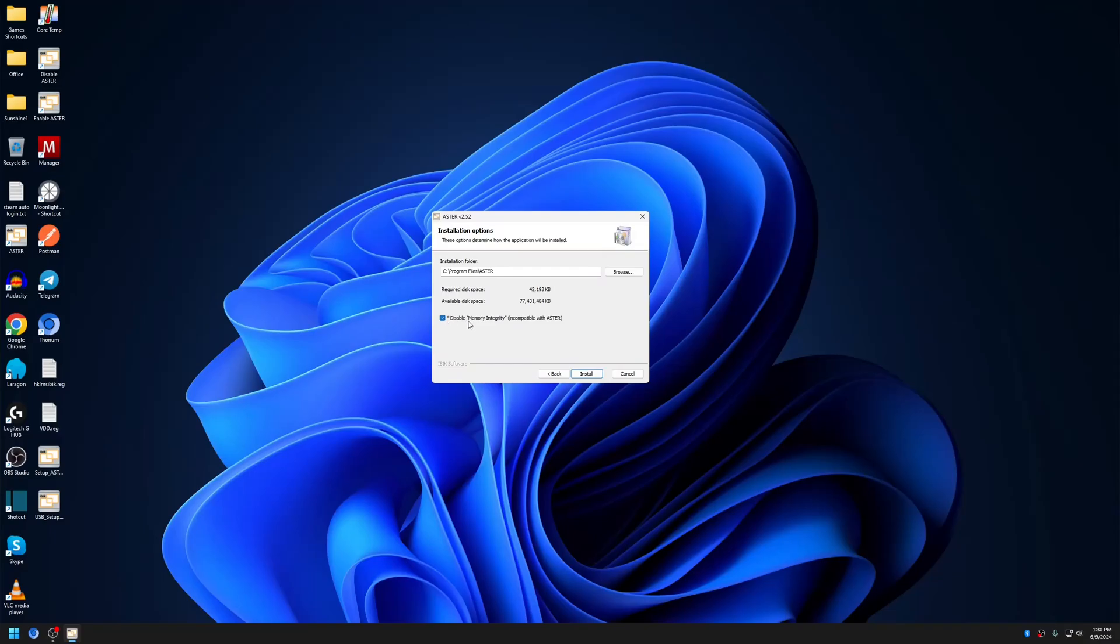You have to disable it for Astro to function properly. This option has been made mandatory in order to continue with the installation of Astro.